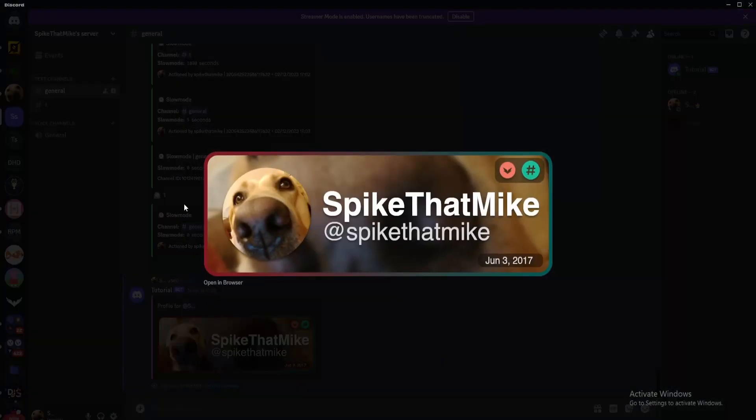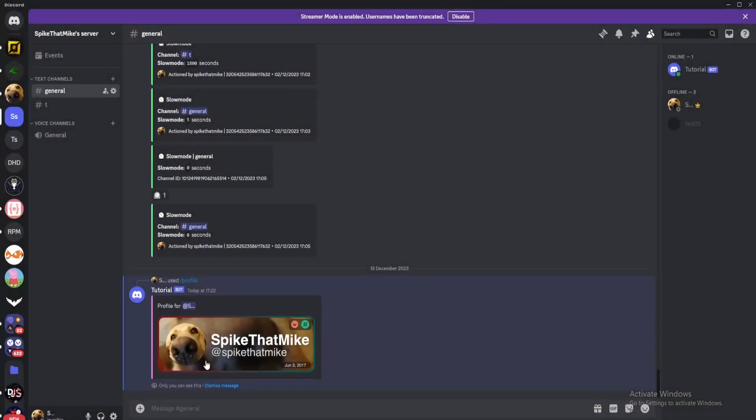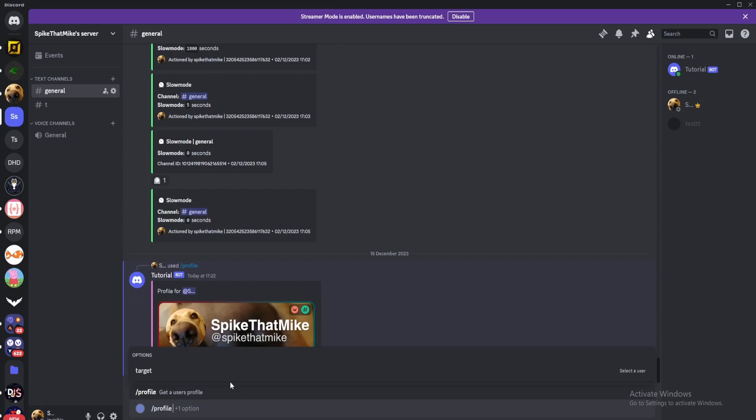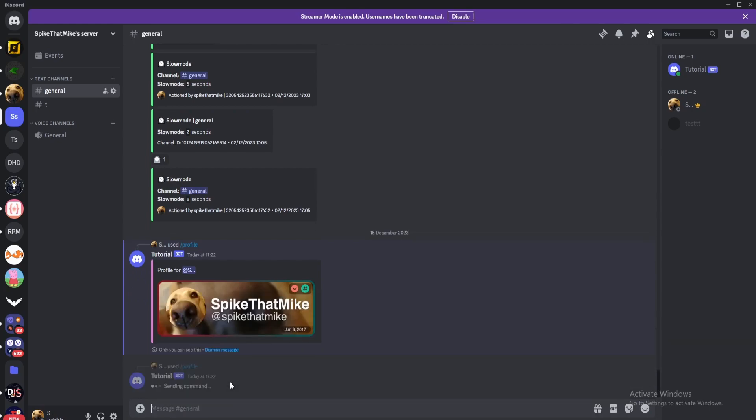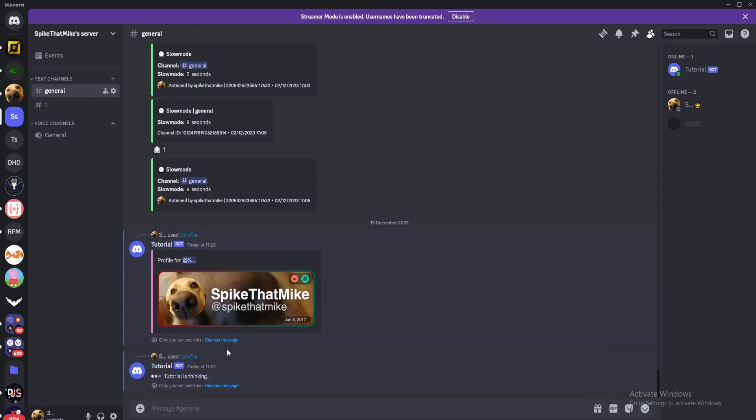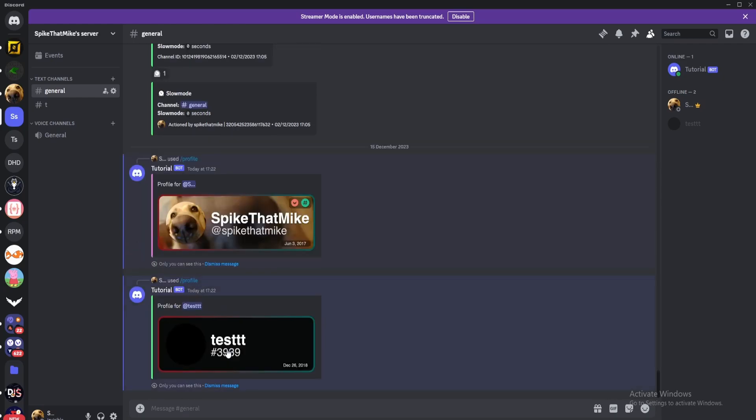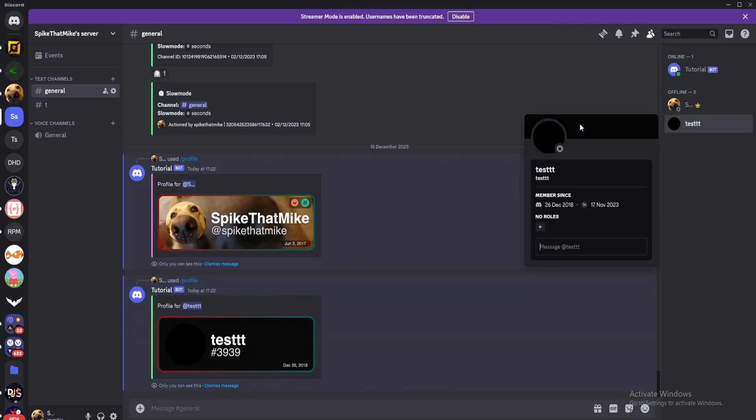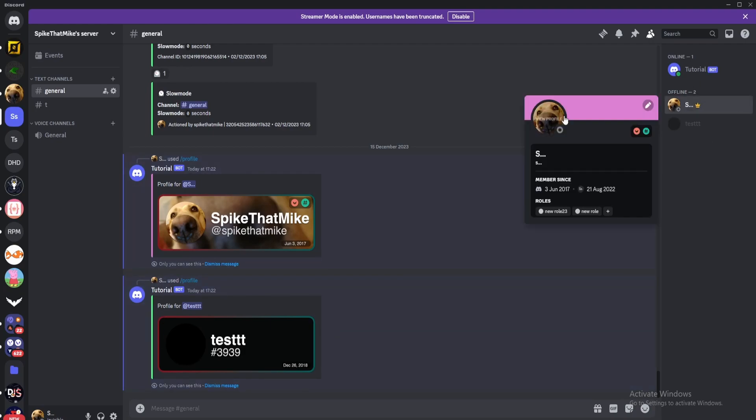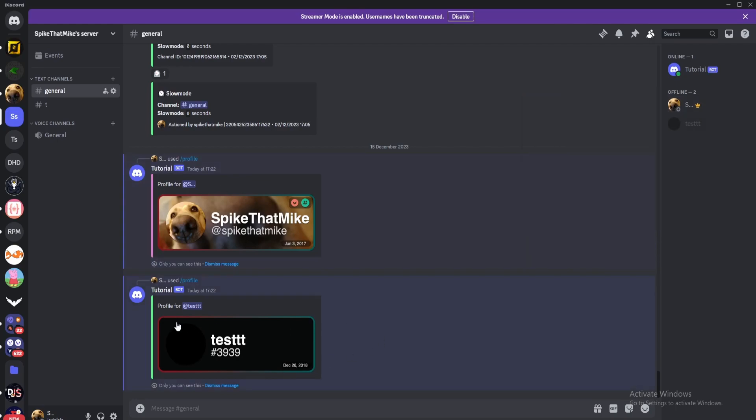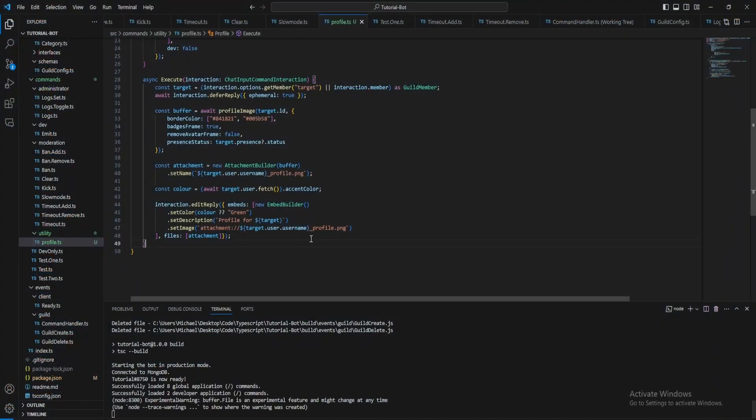And this is the image it's generated, so it's got all the basic information, when I joined Discord, all the badges I've got. And yeah, so if I do profile for my test account as well, that's done the profile for that. And as you can see, this account doesn't have its accent colors set so it sets it to green, where I have mine set to pink here so it's set the embed to pink. And these are the red green border colors that I specified in the code, here.